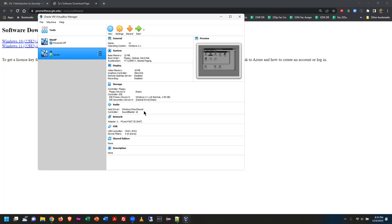When virtualization is enabled in your BIOS, VirtualBox has direct access to utilize the number of CPU cores you allocate to it. Most modern computer systems have 2, 4, 6, 8 or more CPU cores. We can also directly allocate regions of memory to the virtual machine, so the virtual OS has direct physical access to your CPU and RAM.